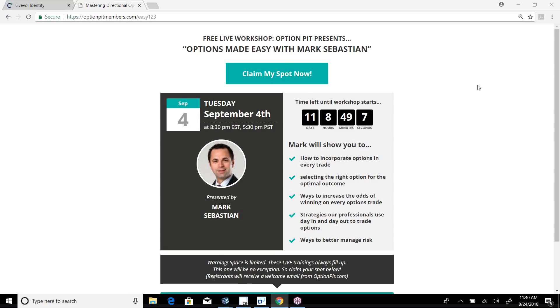Hi there, it's Mark Sebastian, founder of Option Pit, and this is the Option Pit Idea of the Week. Reminder, this is for education purposes only, should not be considered investment advice. Options have risk.